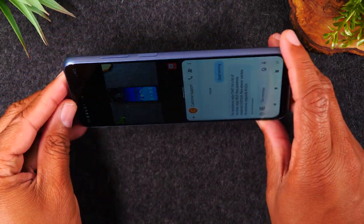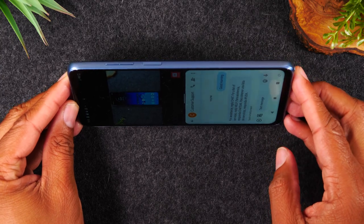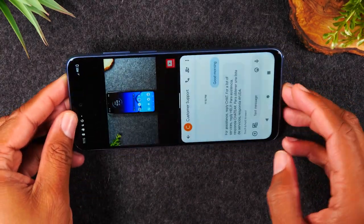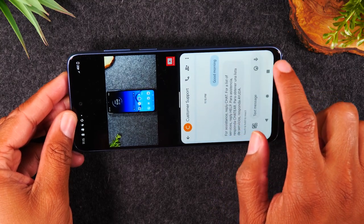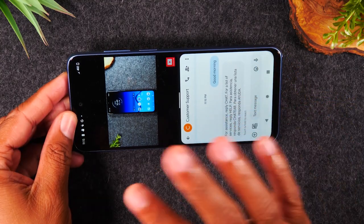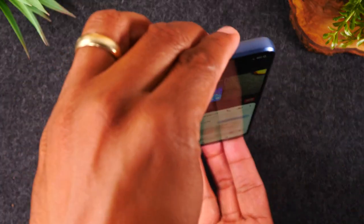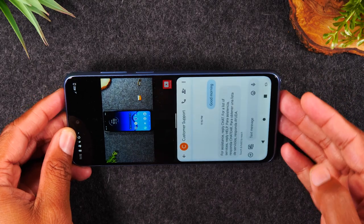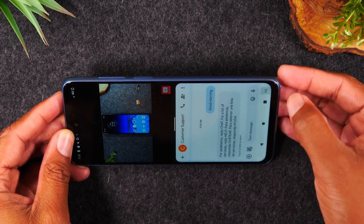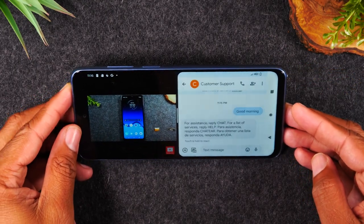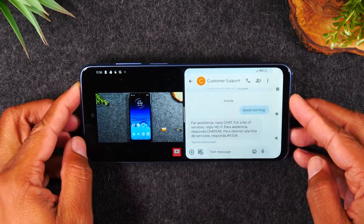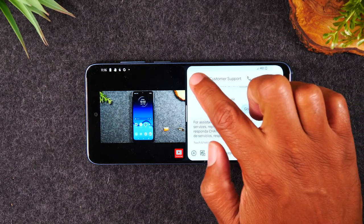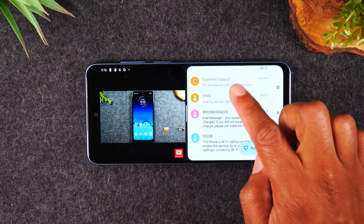I can also rotate the phone to landscape position. The phone doesn't auto-rotate right away, but an icon will pop up in the right corner — it only appears for a few seconds. Tap on that icon and it rotates the screen. So now I can continue watching my video on the left and continue my text message chat on the right.